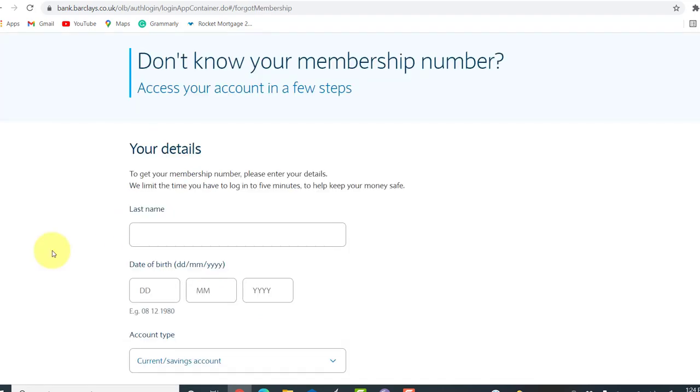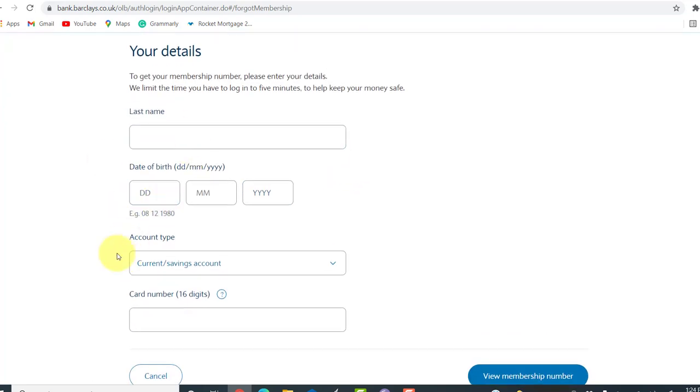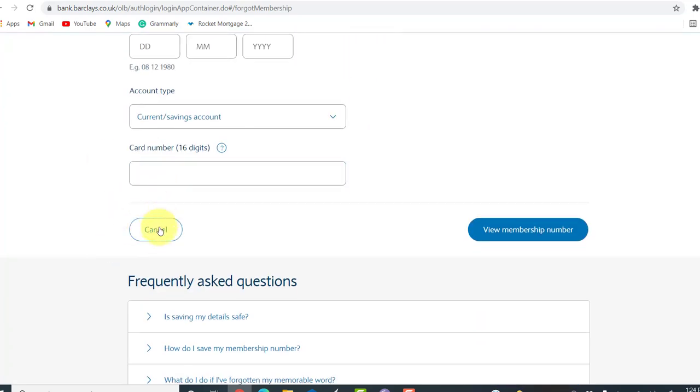To get your membership number, you'll have to enter the asked details. First of all, you'll have to enter your last name, then date of birth, account type and card number.